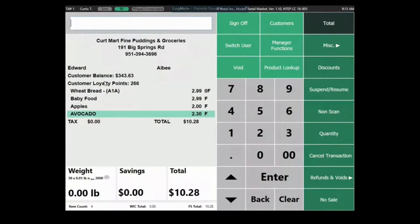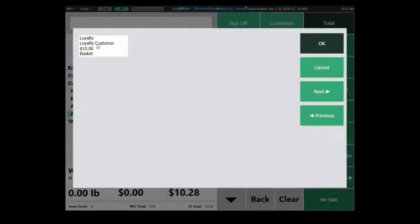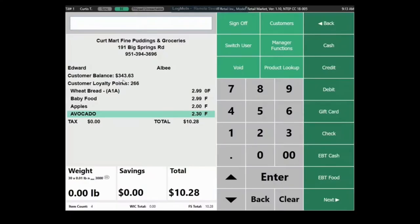So for customer loyalty — similar to a Kroger card — customers can earn points. For example, spending a dollar earns one point, and you can create incentives in exchange for those points, like a thousand points getting ten dollars off, or a percentage discount. You can also skip the points entirely and just use it as a customer tracking system to track what they've ordered and how much they've spent.